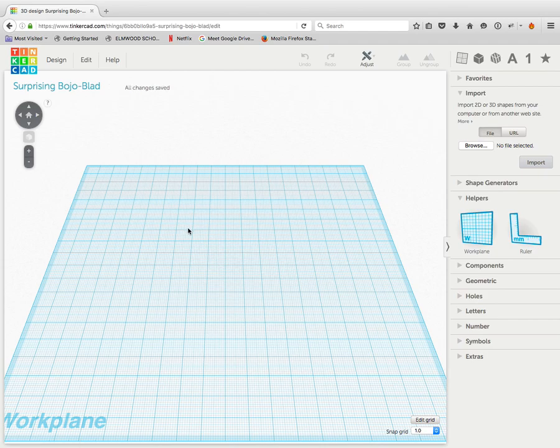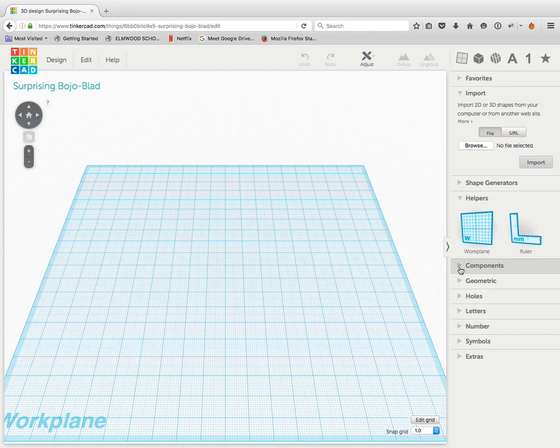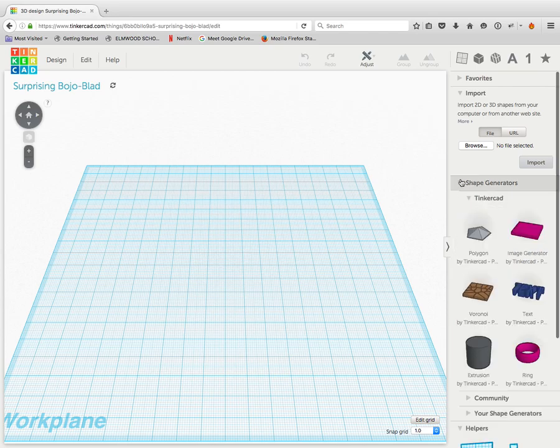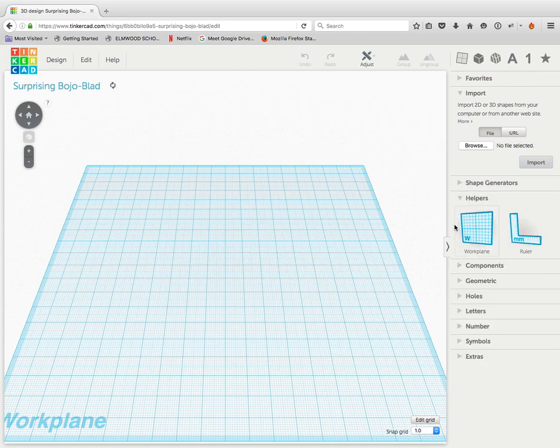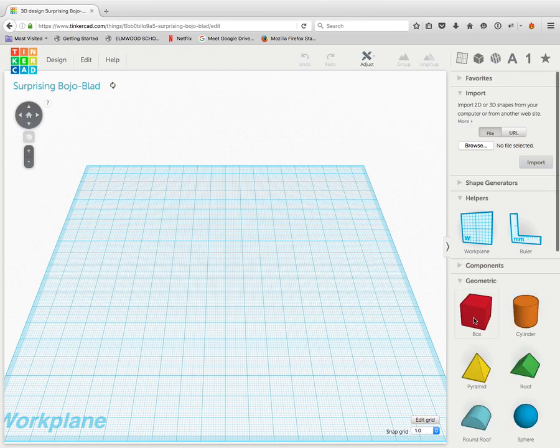Now you can write whatever you want, but we have to keep it to not too many letters. Before we add any letters to it, we have to make the basic shape of a keychain. So to do that, we're going to go to components, geometric components, and we're going to use a box.